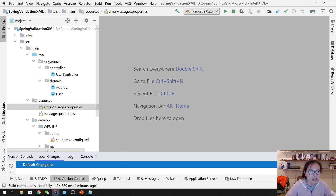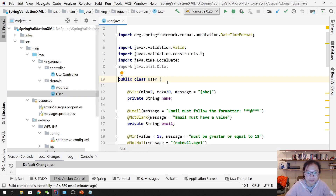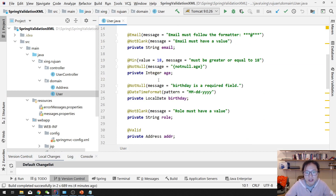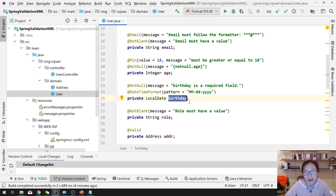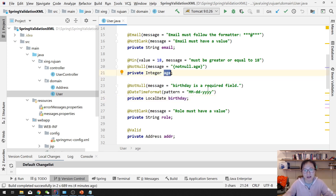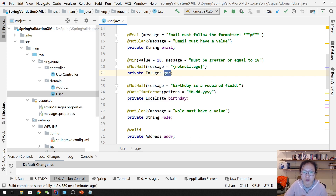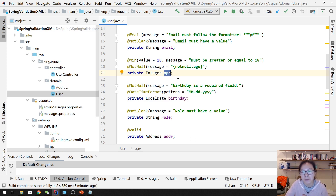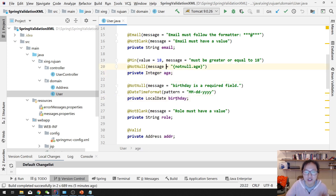We are going to continue using the Spring Validation project. We have an integer field for the age and we also have a birthday. For a user, your birthday and your age should match. Suppose I say I was born in 2000 but the age the user put here is 10, which doesn't make sense because they don't match each other. So I'm going to teach you how to create your own Bean Validation annotation which will check if the two fields actually match each other.